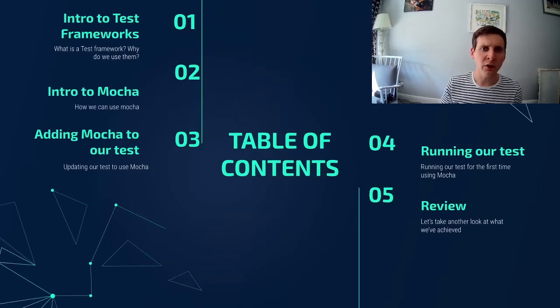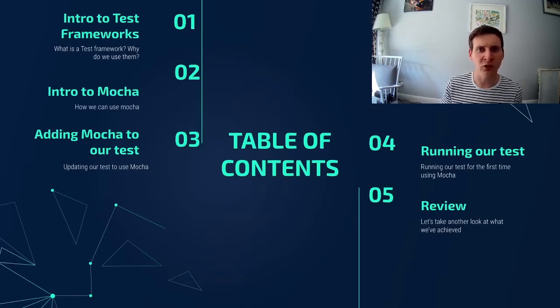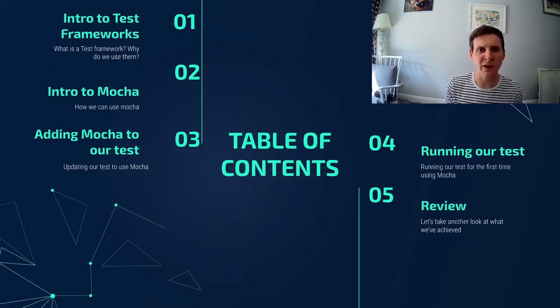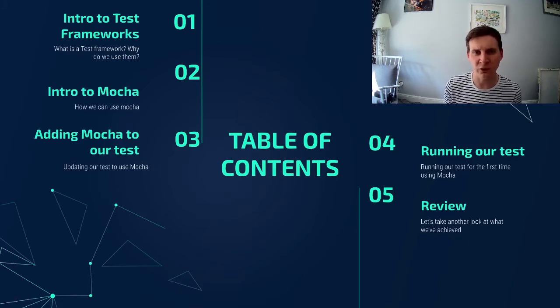I'm Ryan and during this video we're going to be talking all about test frameworks. First up we'll do a brief introduction to test frameworks so we can understand what they are and why we use them.